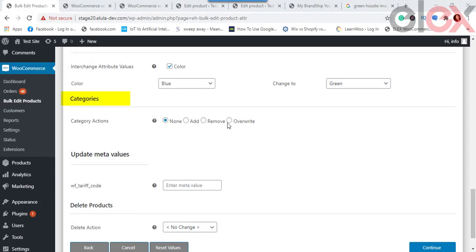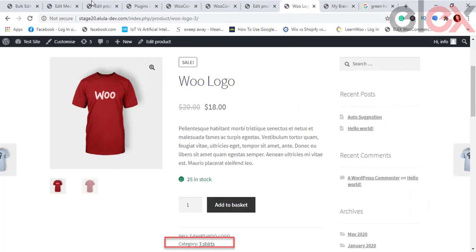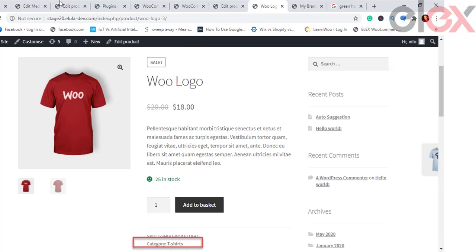For Product Categories, you can bulk update existing product categories for filtered products by choosing to Add, Remove, or Overwrite the selected category. For example, removing the Clothing category from t-shirt products means the t-shirt category is shown on the product after the clothing category is removed.